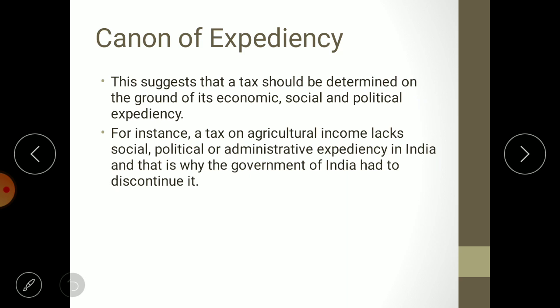The last canon is the canon of expediency, which means desirability. This suggests that a tax should be determined on the grounds of its economic, social, and political expediency. When deciding to collect a tax, you should evaluate whether it is desirable from the political, social, and economic point of view. For instance, a tax on agricultural income lacks social, political, or administrative expediency in India, and that is why the government of India had to discontinue it.